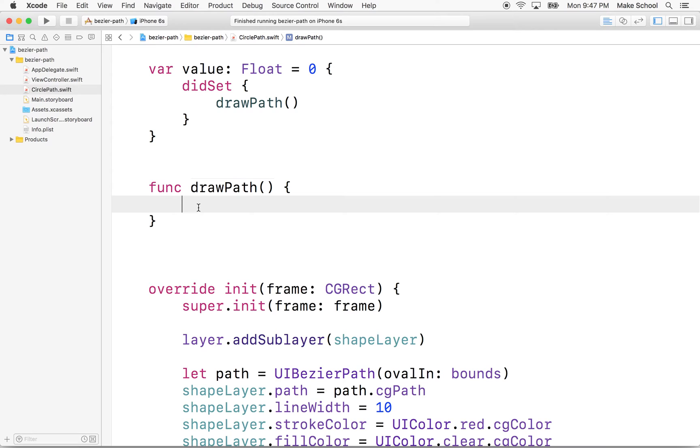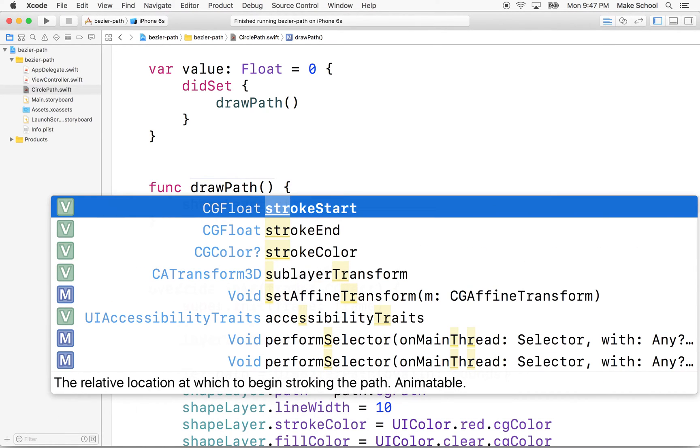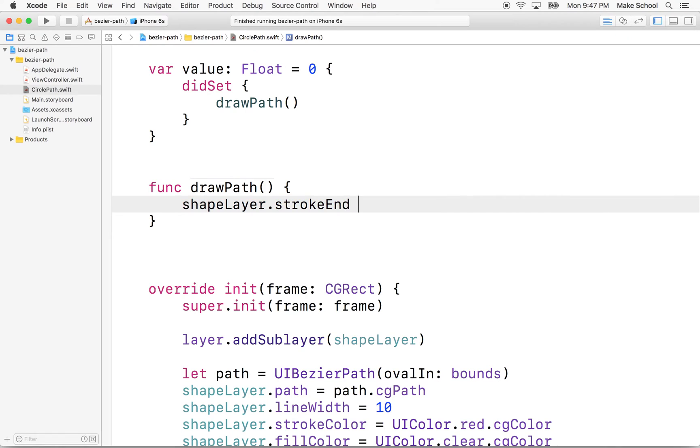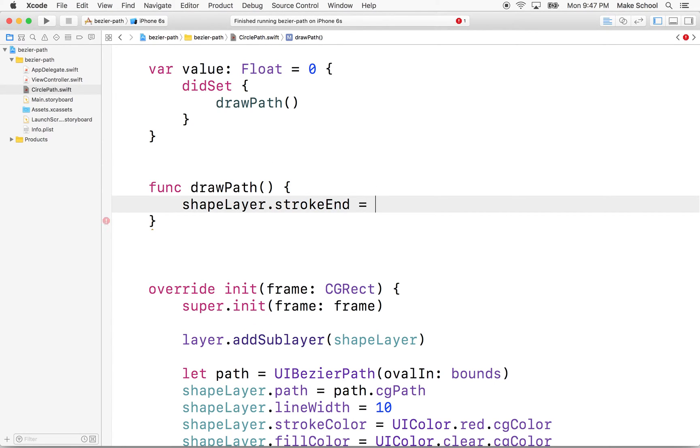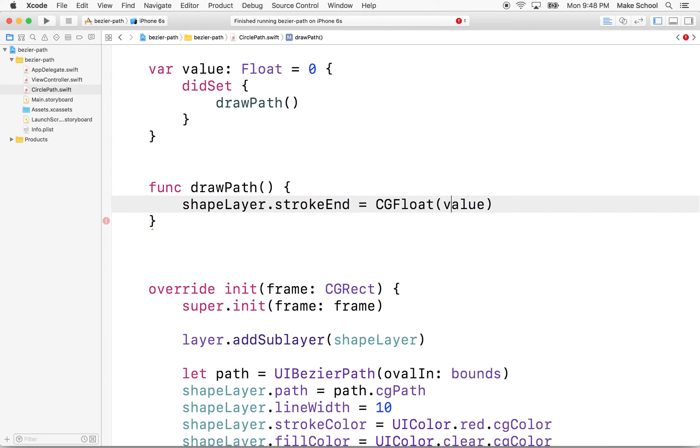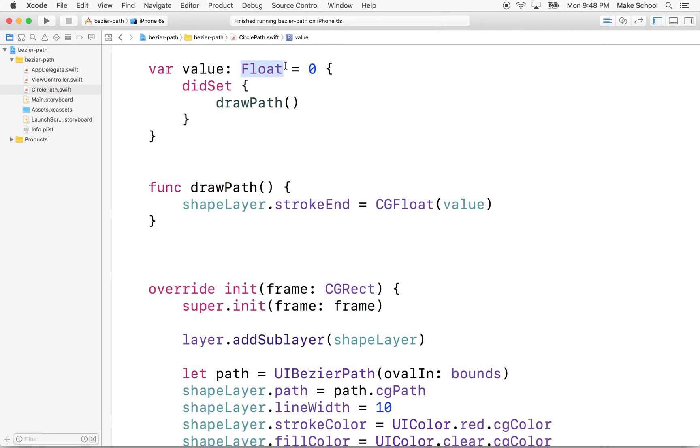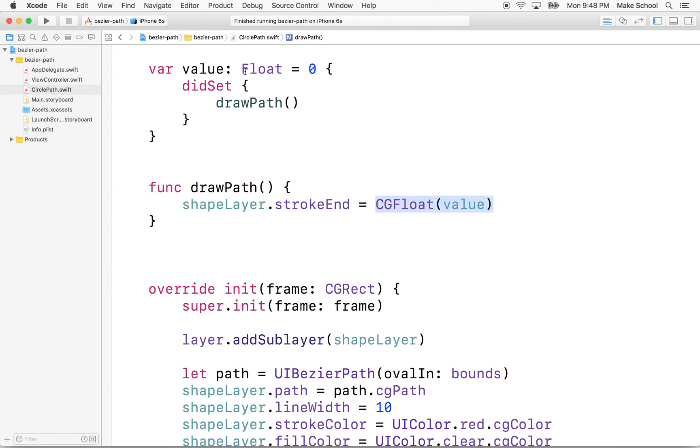So we'll say shapeLayer.strokeEnd equals, and then we'll want to get the value here. Now, strokeEnd wants a CGFloat, but we've declared this as a float, so we'll have to say CGFloat and then convert value into a CGFloat. I'm going to use float here because most of the information coming from outside will be a decimal value, and it's probably more likely going to be a float than a CGFloat. We could have declared this as CGFloat, but I'm guessing more often, because I'm picturing we can attach this to the slider, for example, and that produces a float.